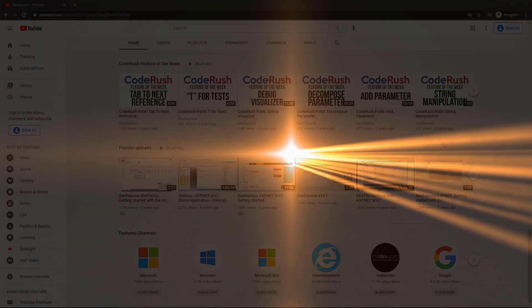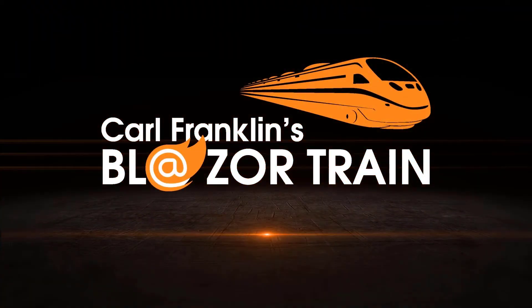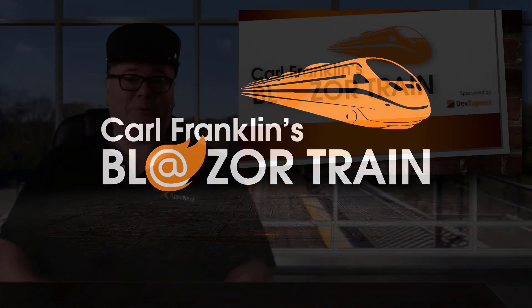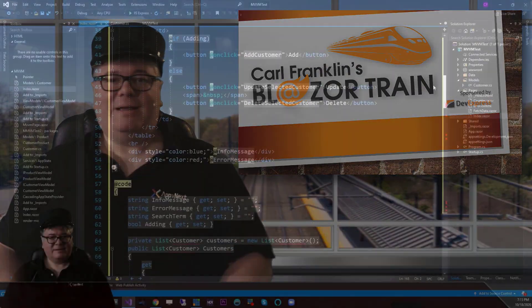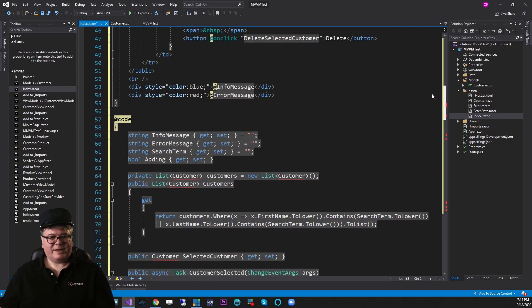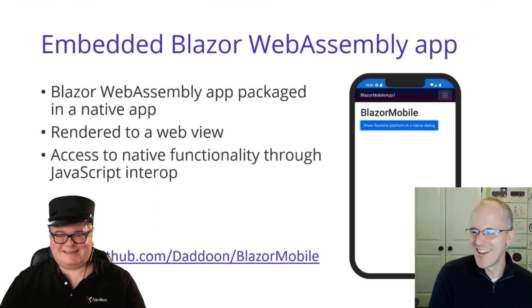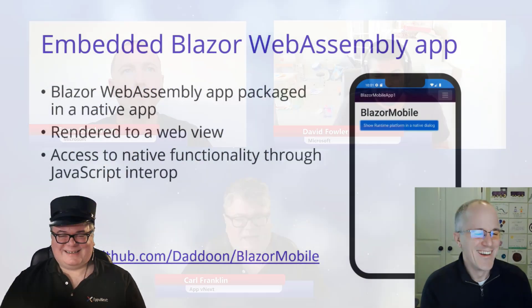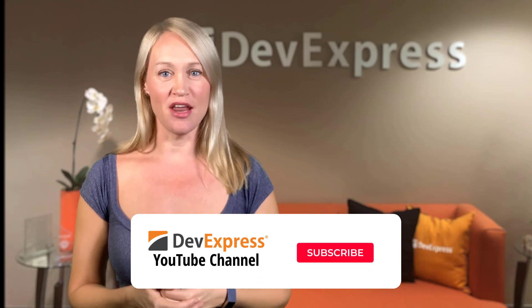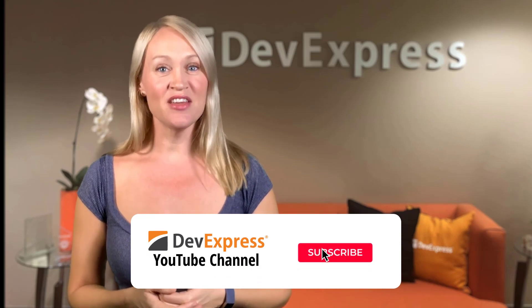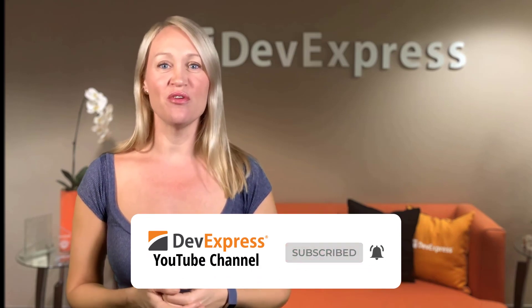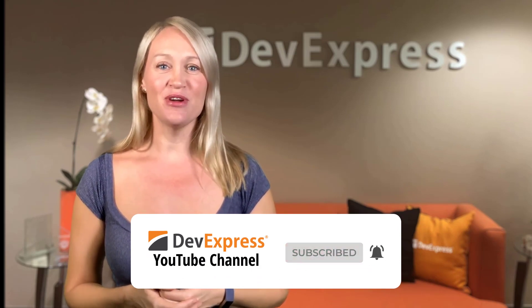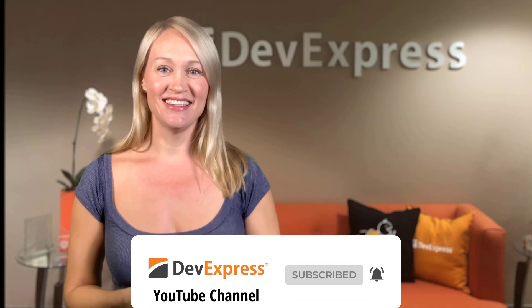We also feature a training series for Blazor hosted by .NET Rock's Carl Franklin. In it, Carl walks you through all the ins and outs of Microsoft's Blazor technology and even has special guests like Steve Sanderson join him for certain episodes. So make sure to subscribe to our channel and ring the bell so you can get notified every time we release new content.